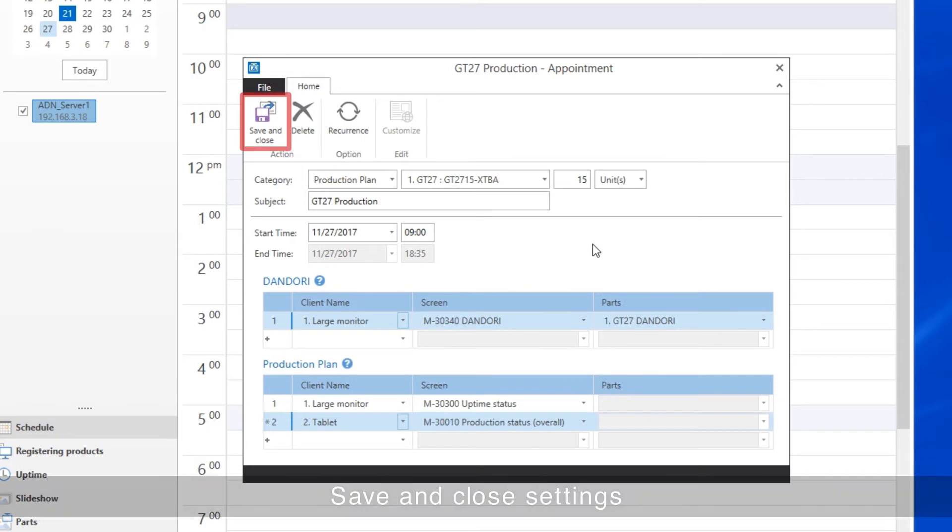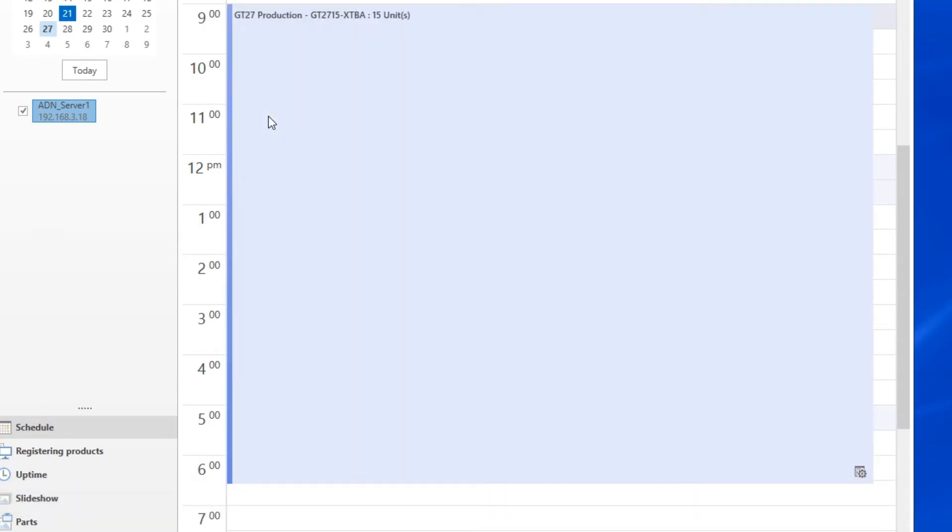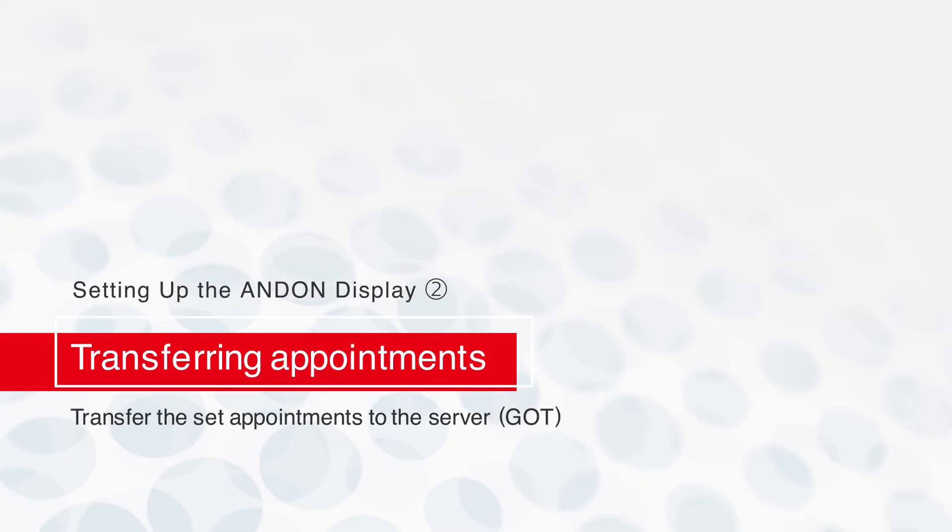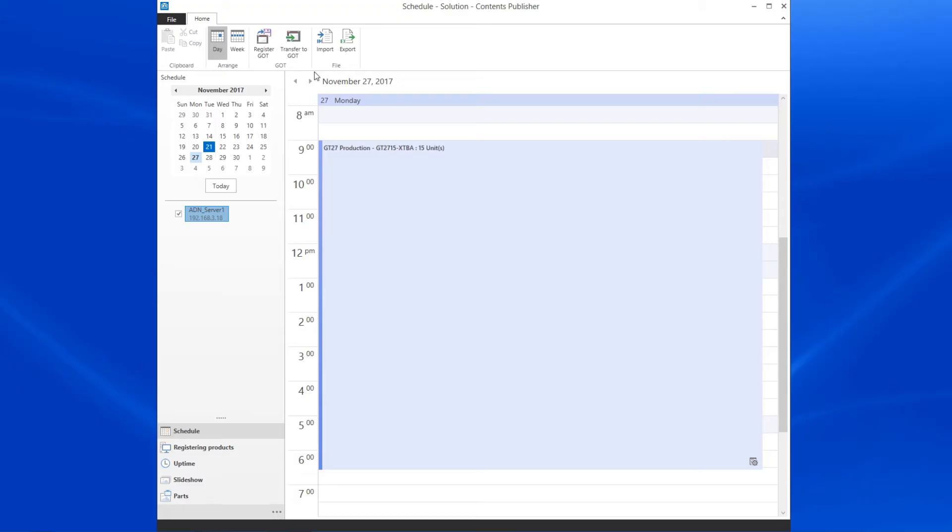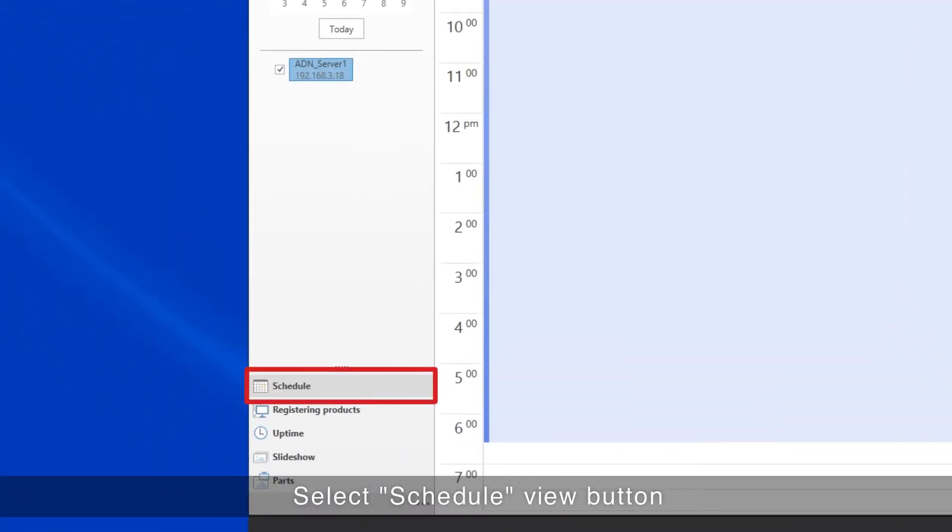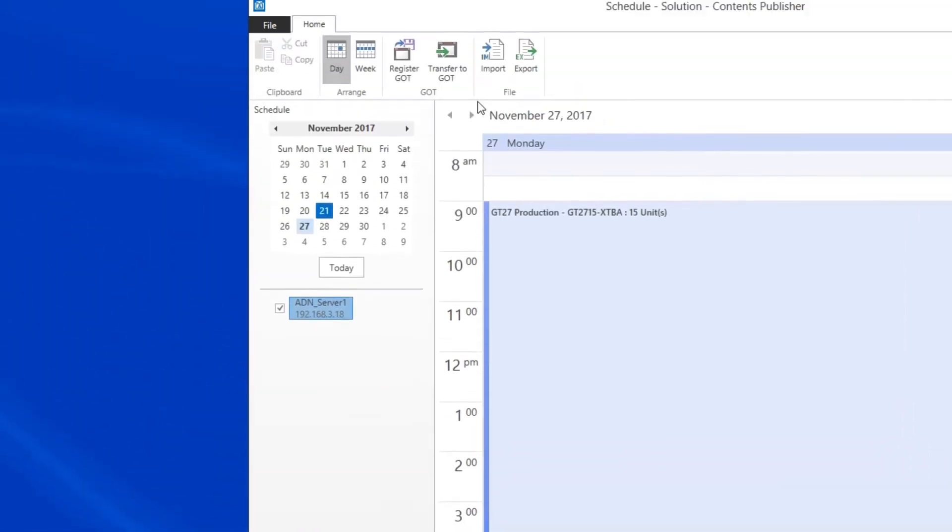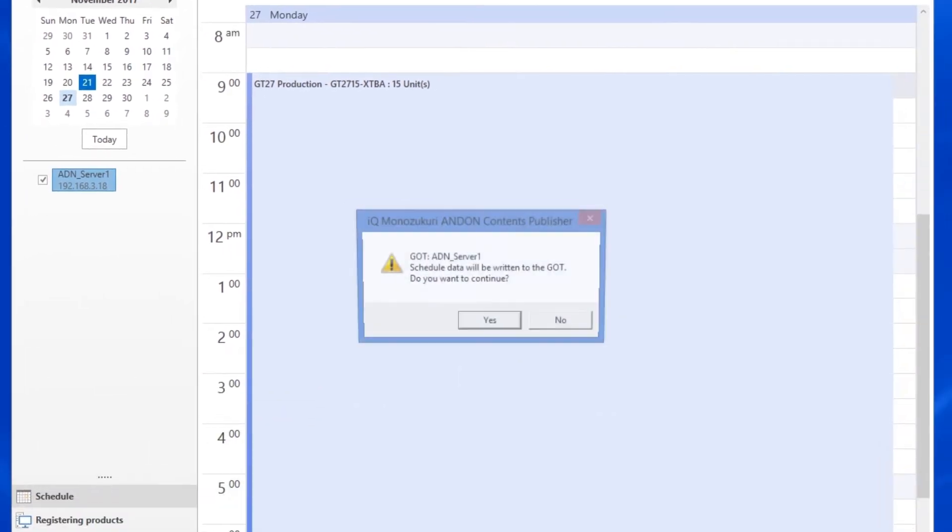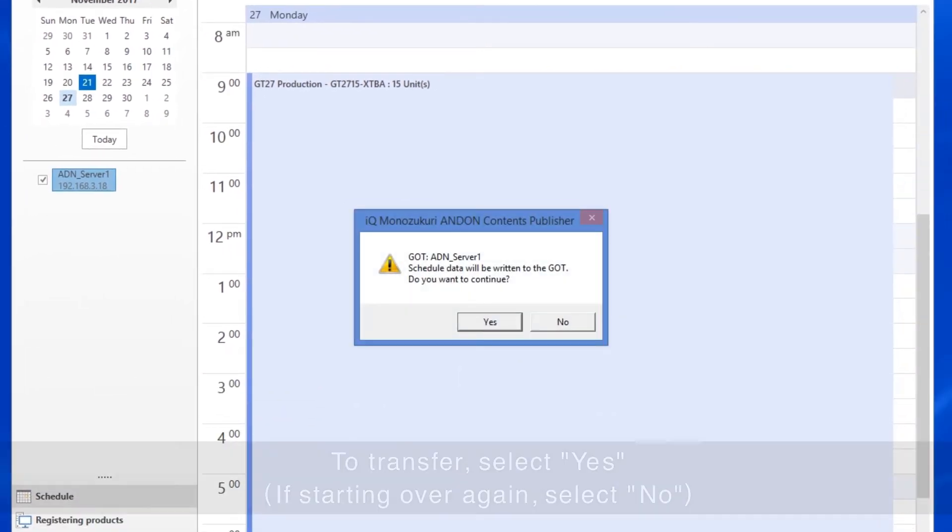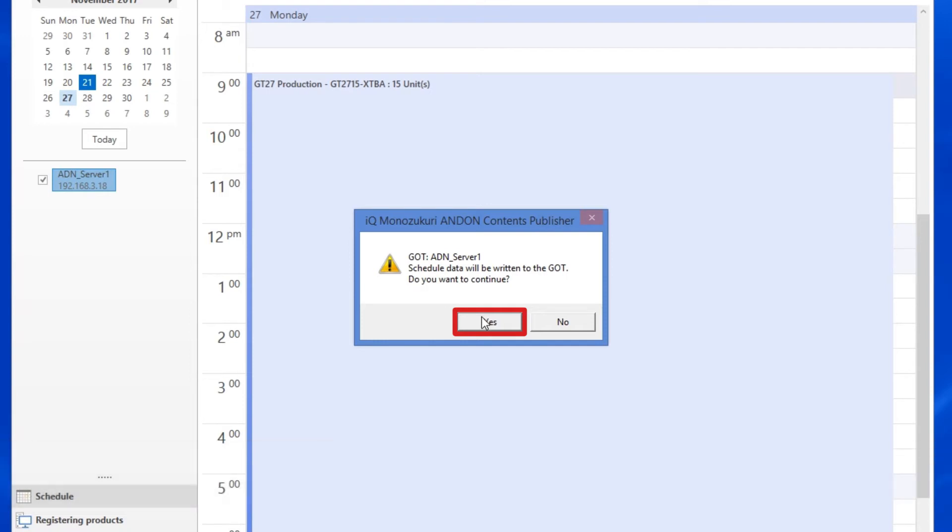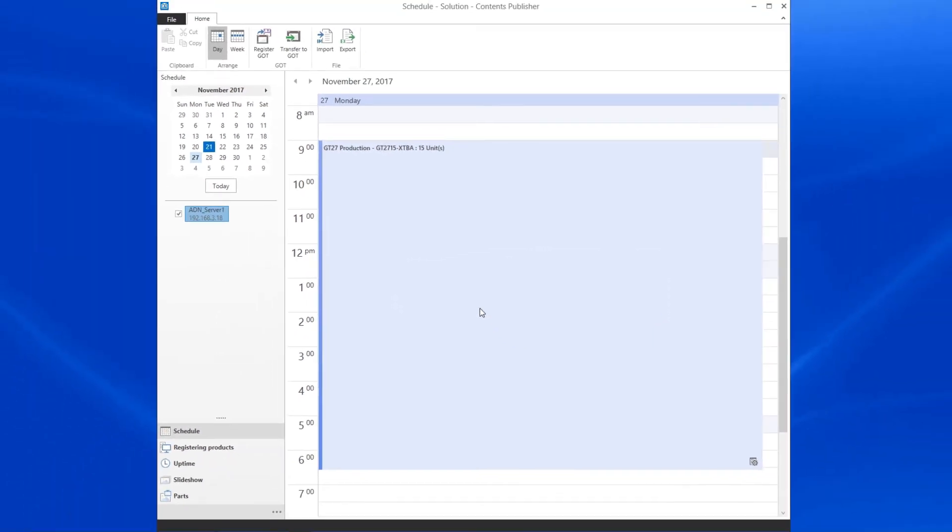When completed, save and close the settings. Lastly, transfer the set appointments to the Server GOT. These simple settings enable you to configure and manage Andon systems.